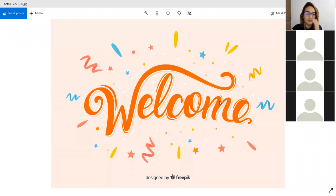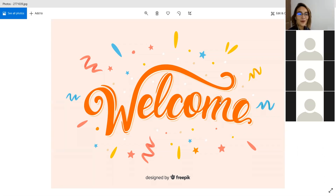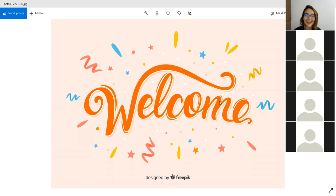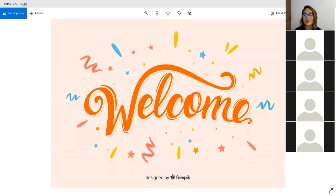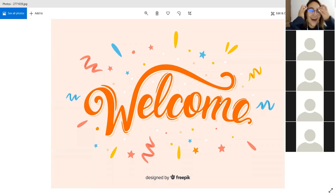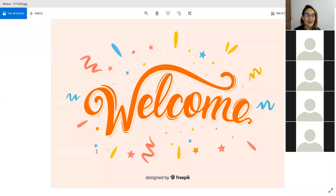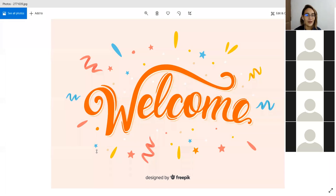All right, guys. So I do see some new names. I do see Marta and I do see Jennifer, which I don't know if it's the same Jennifer that I had before. We are eight people right now. Welcome, welcome, welcome. Lucrecia just joined. Welcome. Sergio just joined.